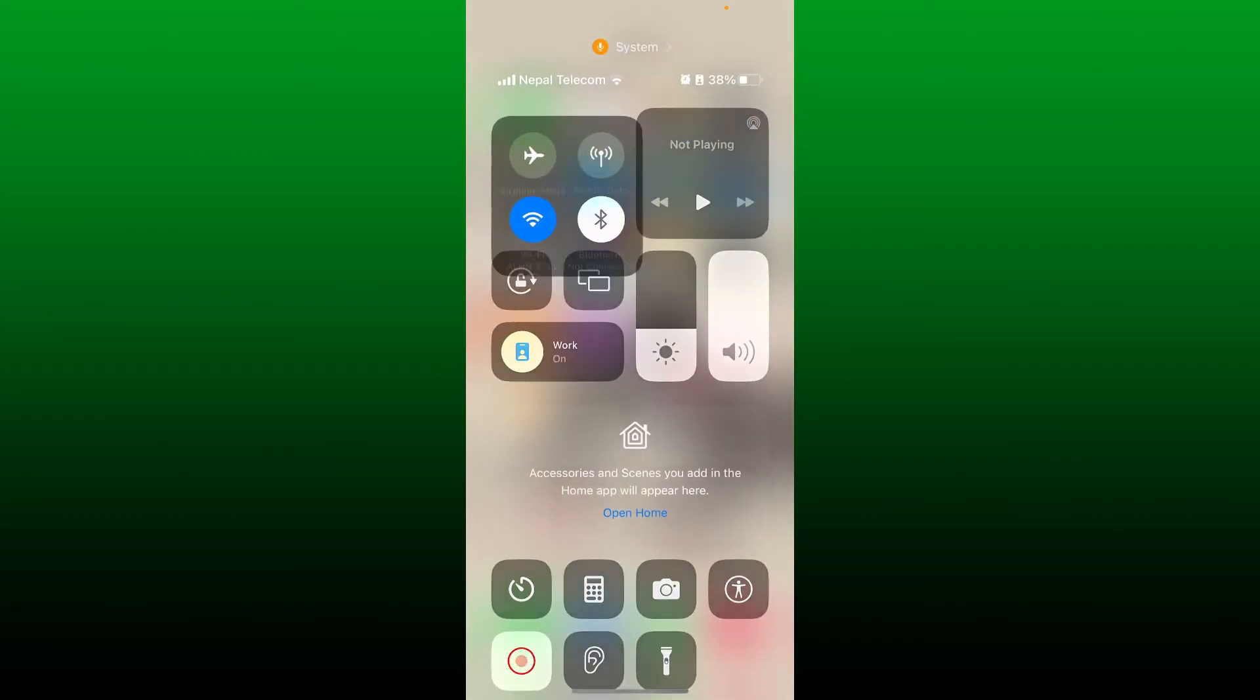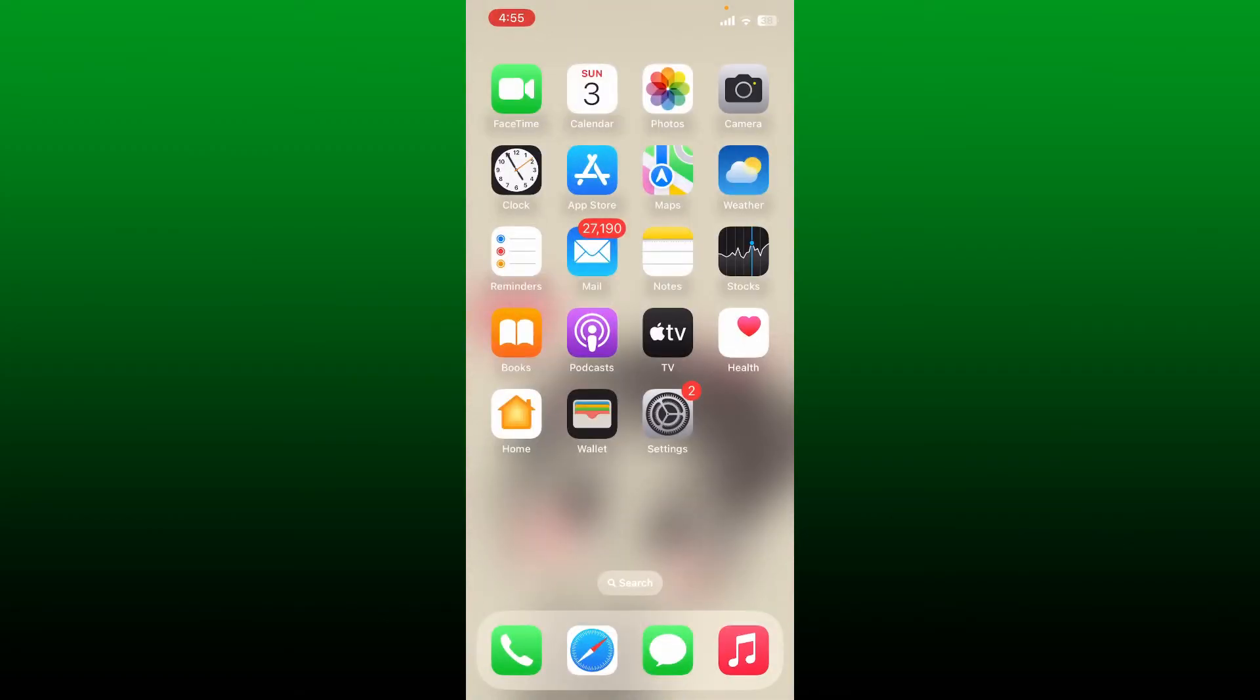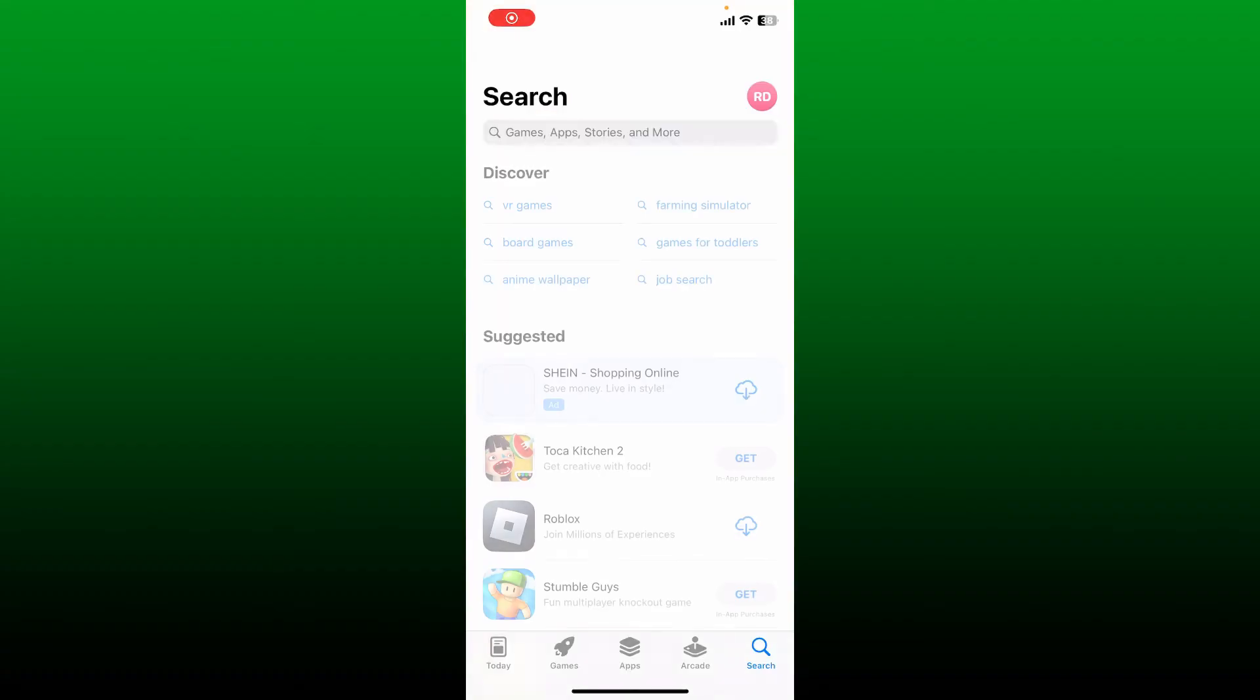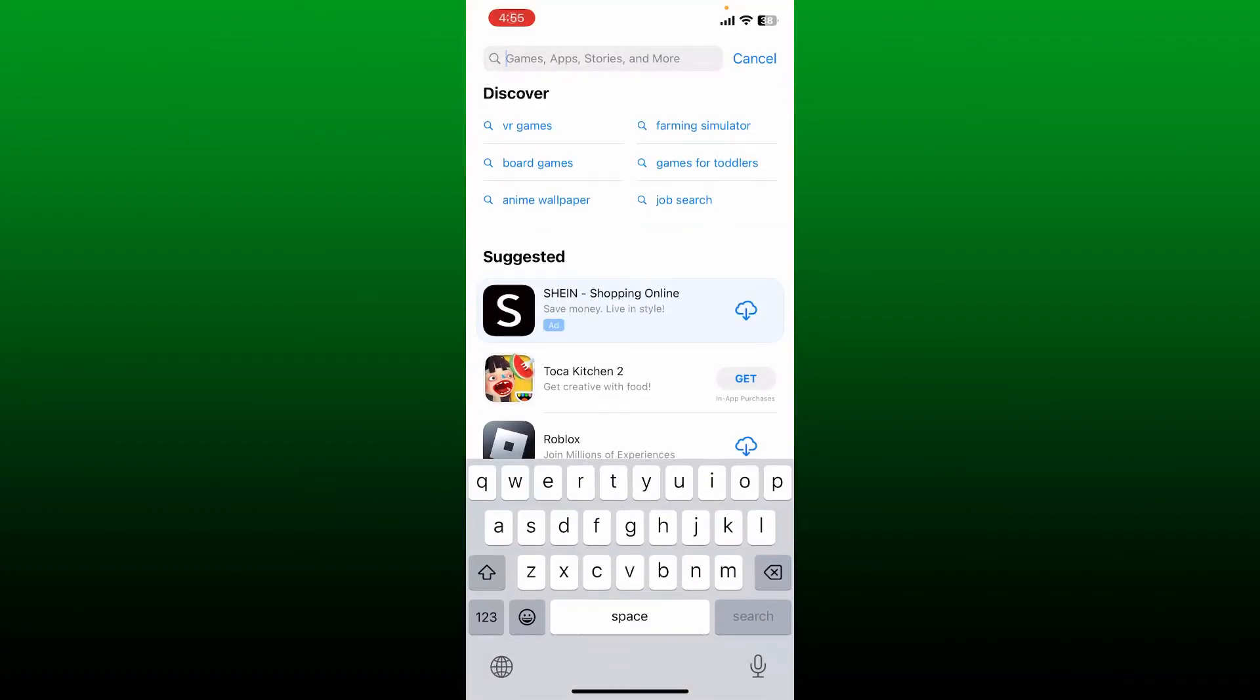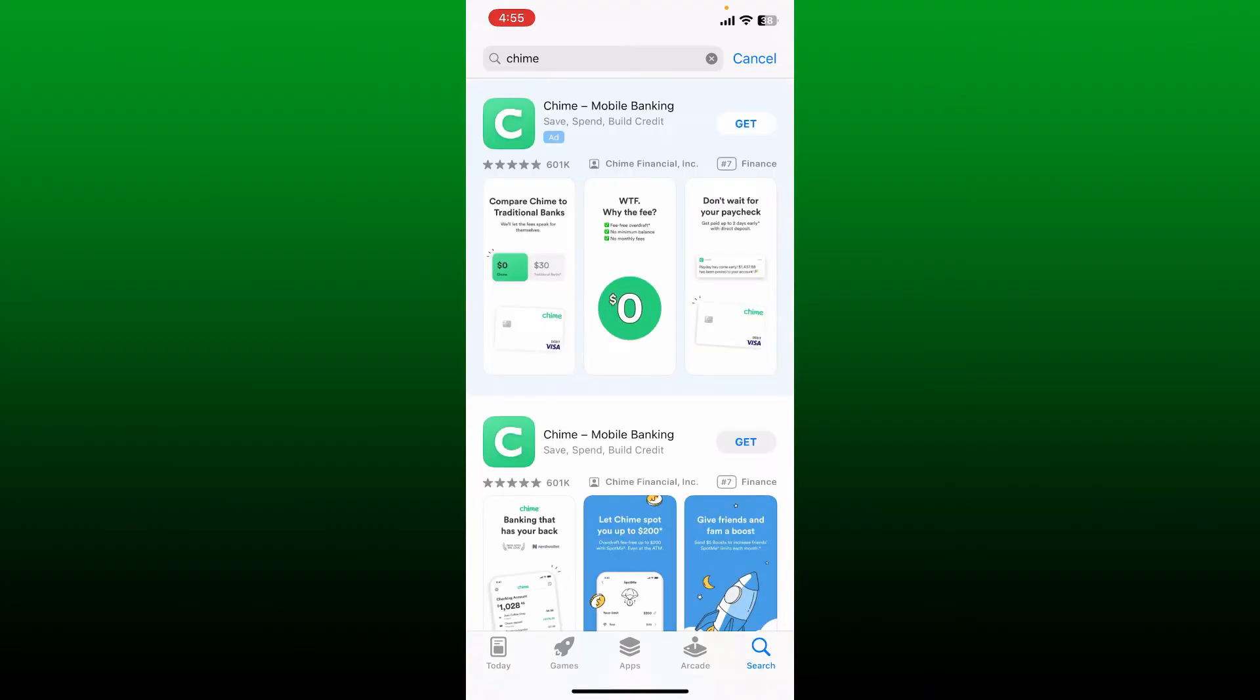Once it is, open up your App Store and go to the search box. As soon as you open it up, type in 'Chime' into the search box. Once you end up in the search results, look for this application.